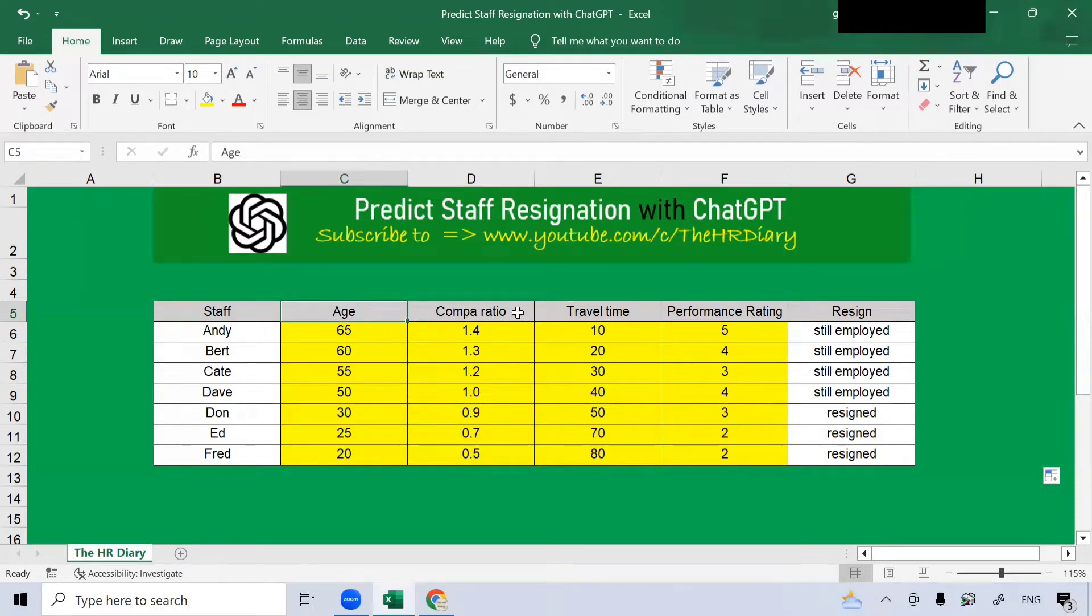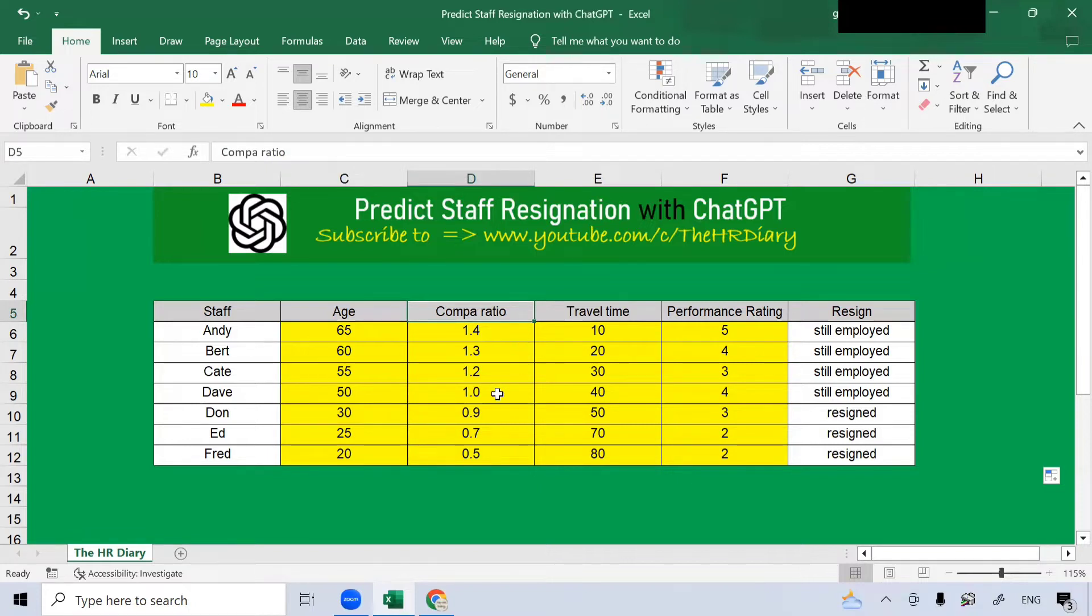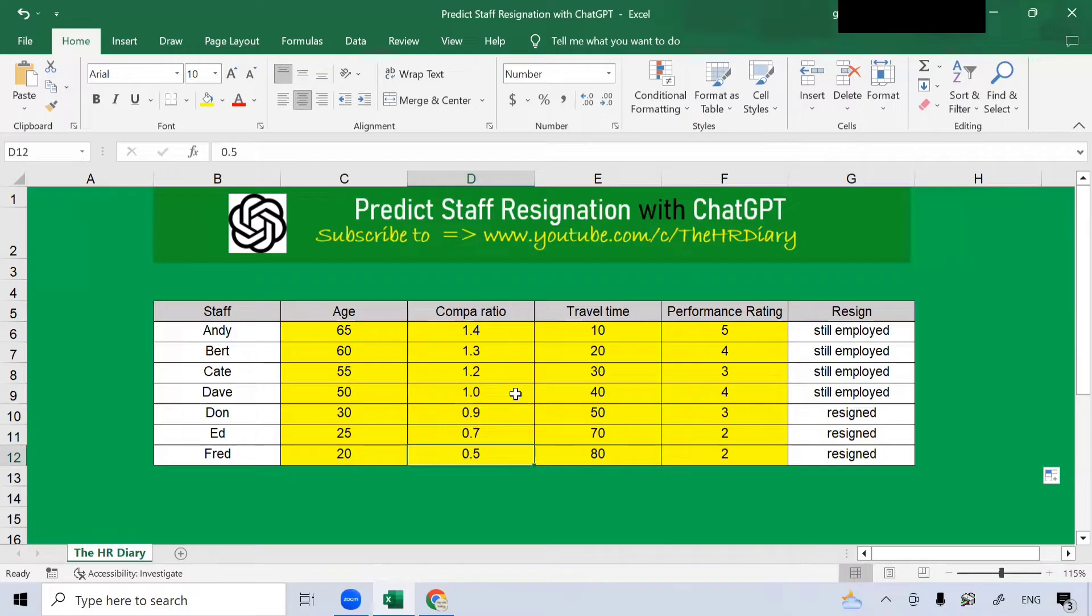I've also added compile ratio here. Compile ratio is the measure of how much an employee's salary is in relation to the market rate for their position. A staff with a compile ratio of 1 means that they are paid exactly at the market rate. A staff with a compile ratio of 0.5 means that they are paid at the lower end of market. Generally, a person with lower compile ratio may not stay long.